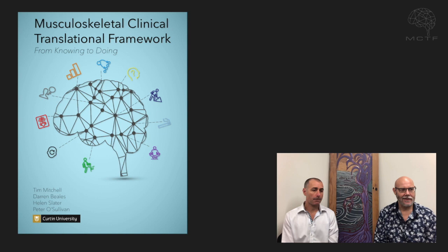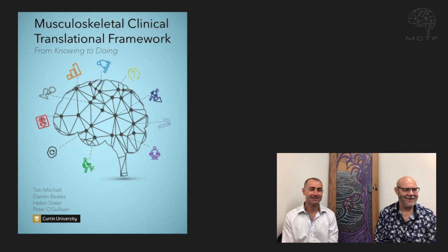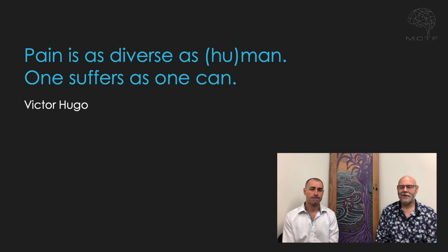This is what The Framework e-book looks like. We do have a link to the website — the website is musculoskeletalframework.net — and you can find a lot of information there, including a link to the e-book.